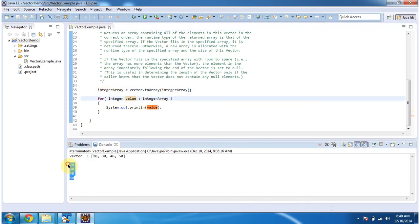Here you can see the final output and this is about the two array method of vector. Thanks for watching.